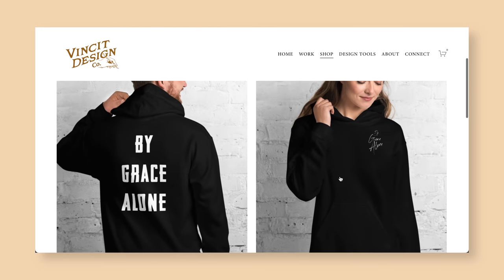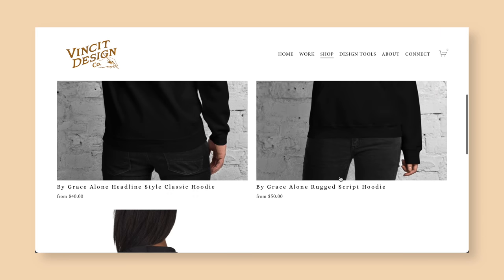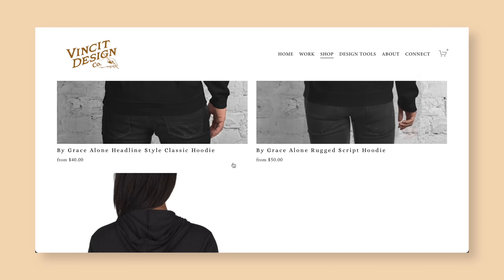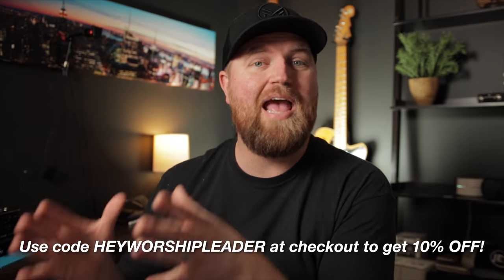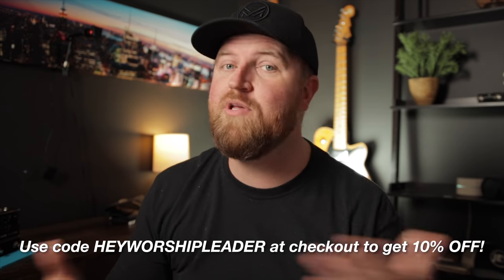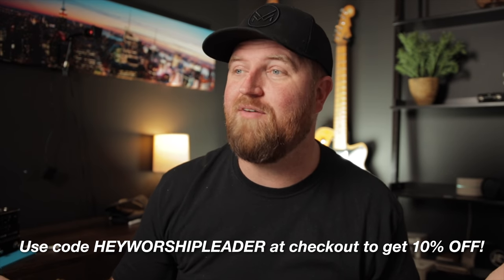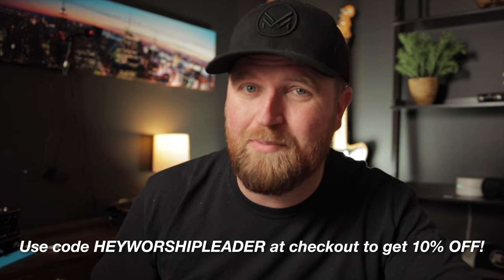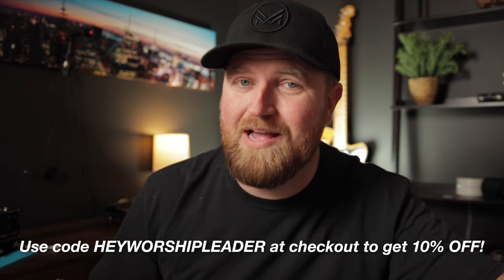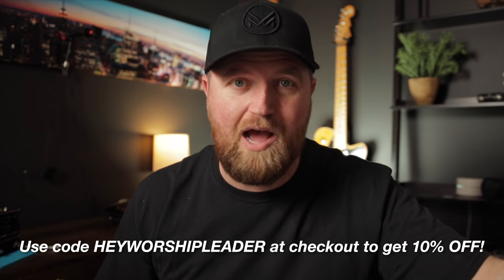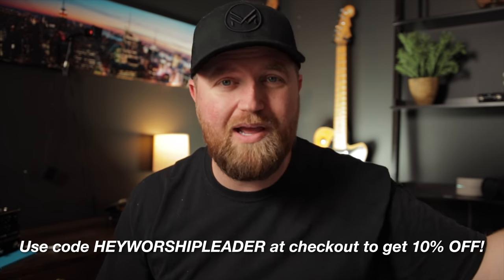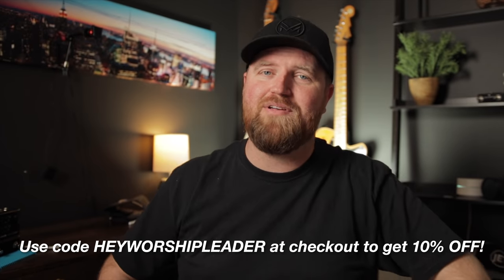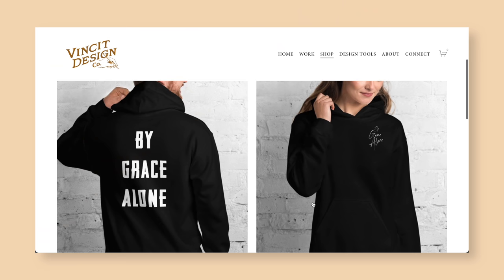The hoodies are a great conversation starter and a great way to share your faith while looking good. They're high quality, and what's good for you is if you use the code HEYWORSHIPLEADER at checkout, you get 10% off. And hey, I'm helping you with your Christmas shopping. No more procrastinating. Get one for yourself, obviously. Get another one for a friend to give away. There you go. Don't say I'm not trying to help you out.